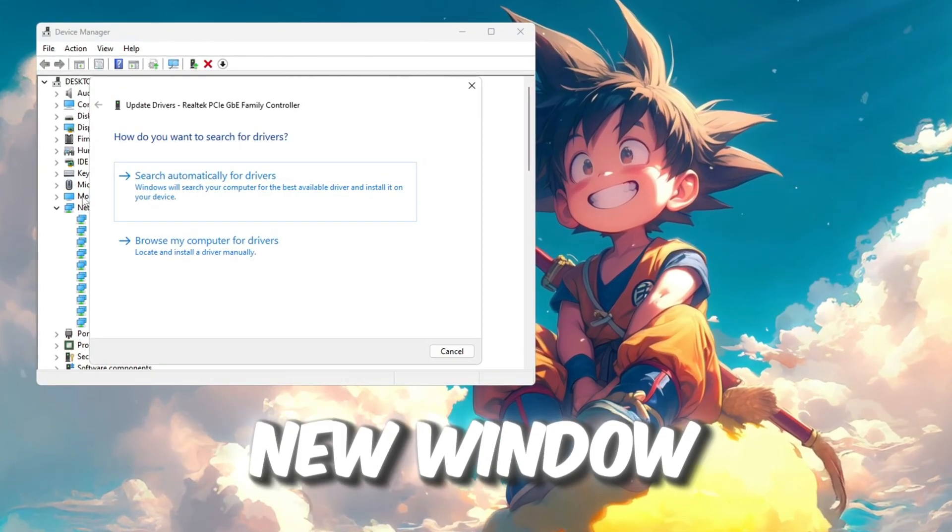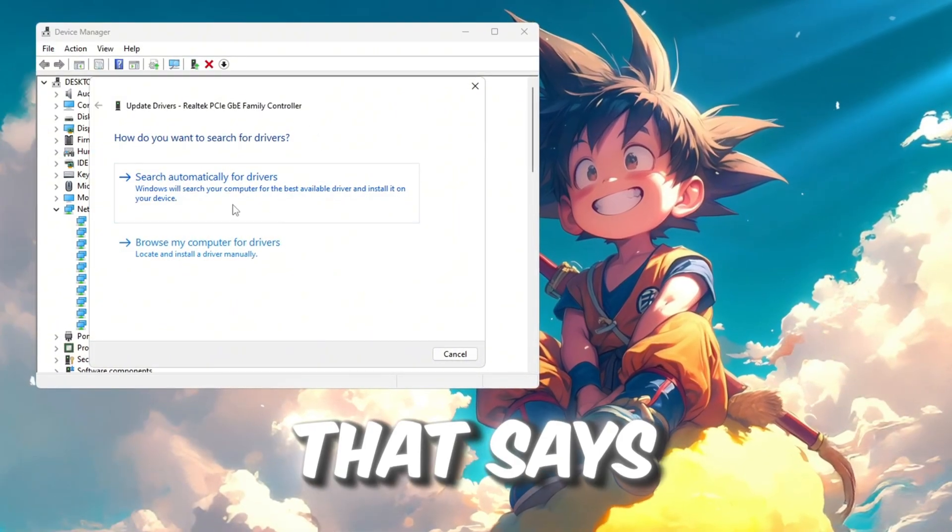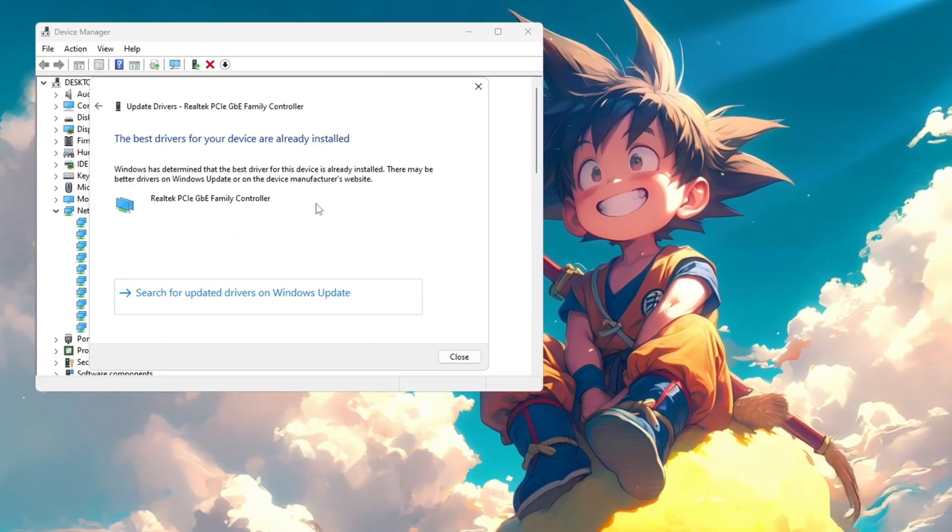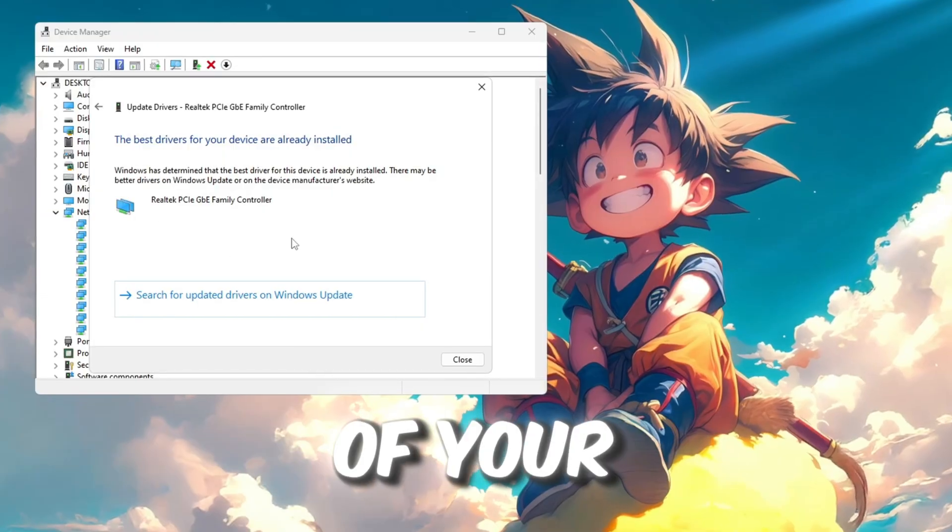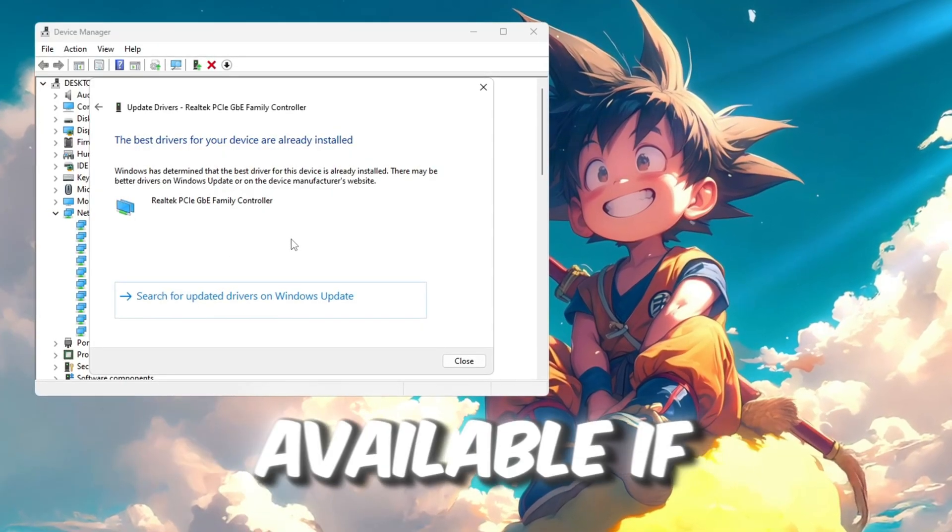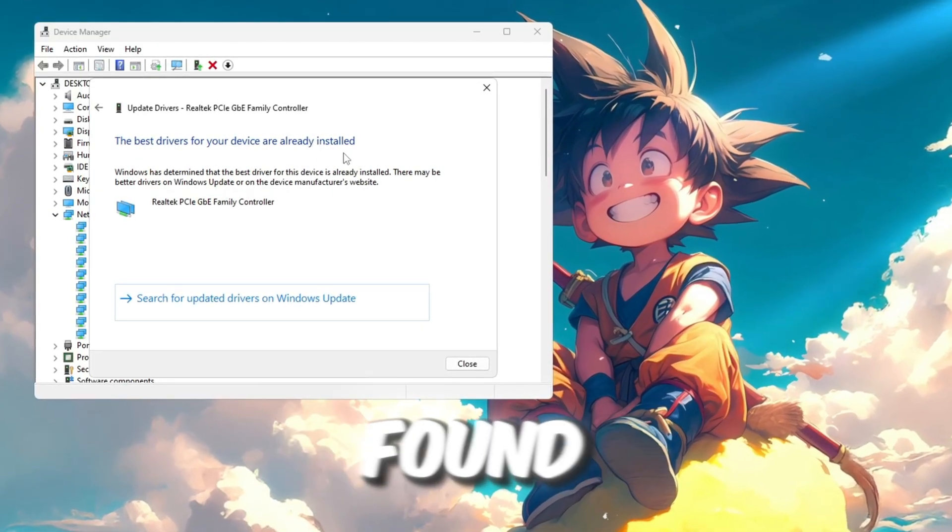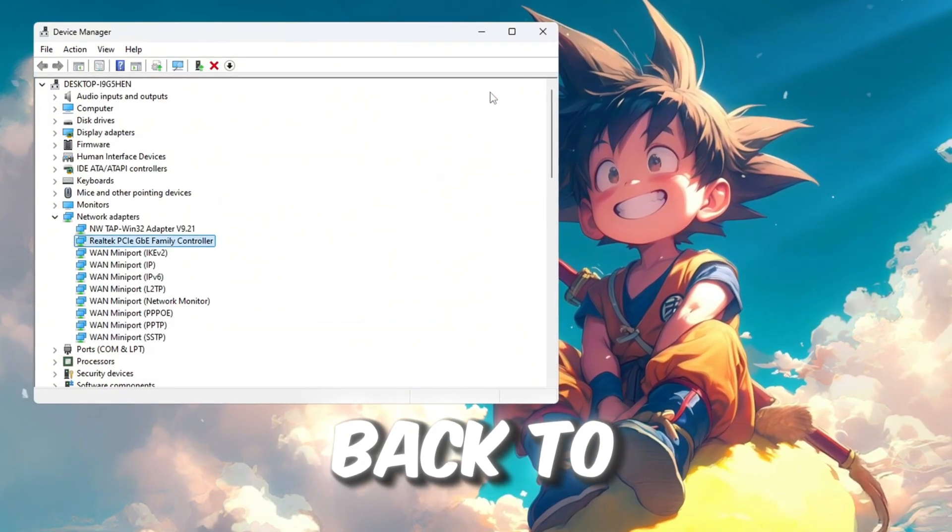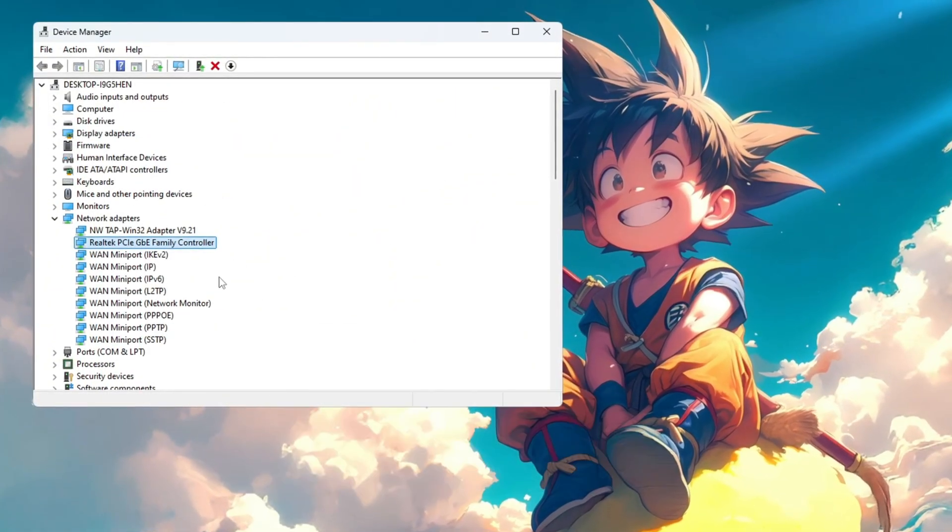In the new window that opens, click on the option that says Search Automatically for Drivers. This will check if there is a new version of your network driver available. If there is no update found, that is perfectly fine. Just close that window and go back to the network adapter in Device Manager.